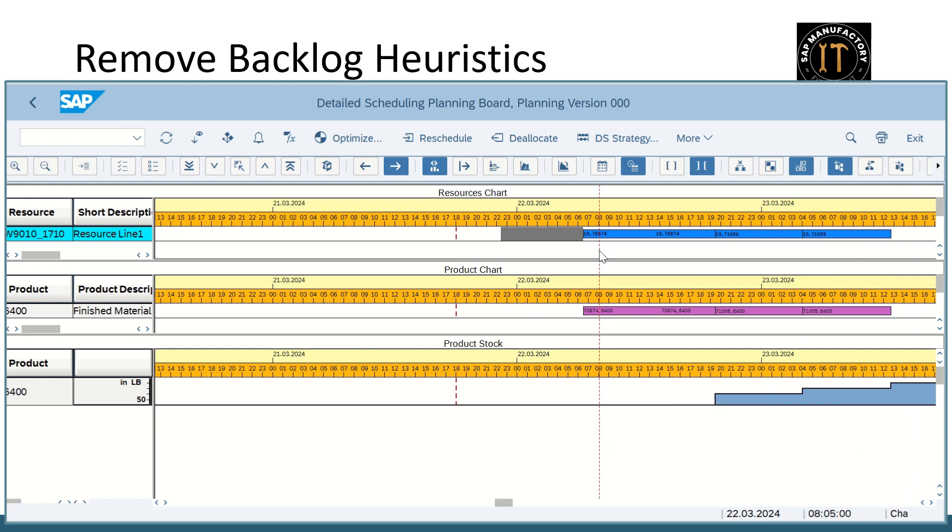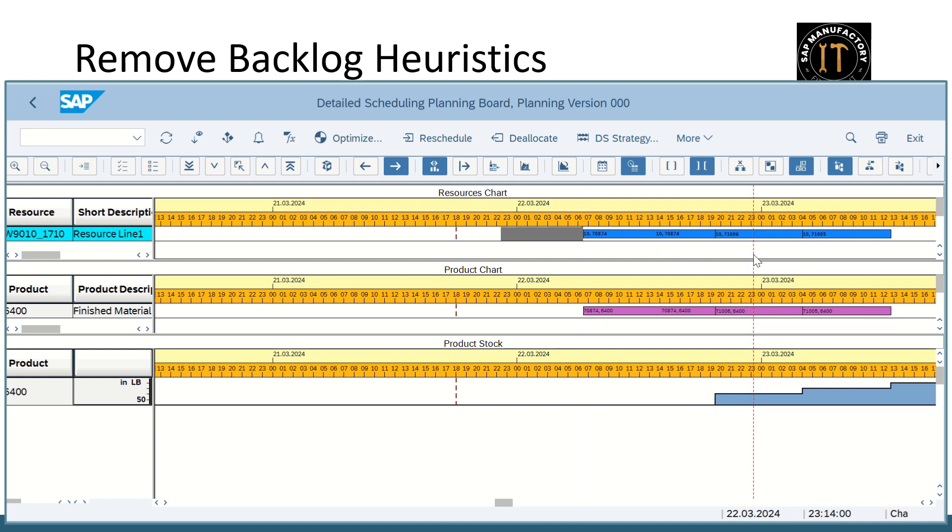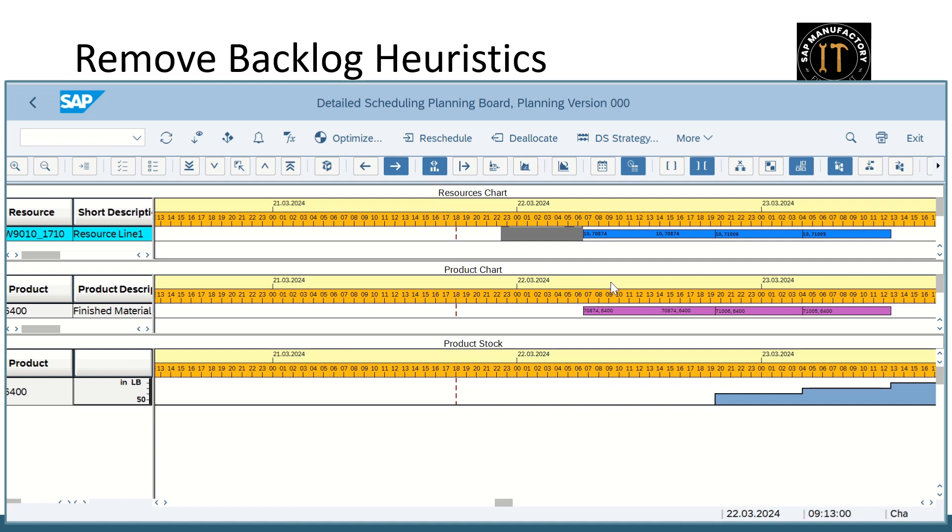If you see here after completing the downtime it started to schedule the orders, right. So how to create the downtime? Please check my previous video which is mentioning a detailed scheduling planning board navigation. You will find out how to create the downtime.